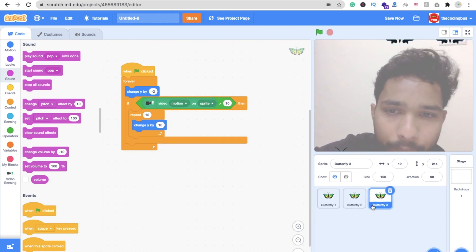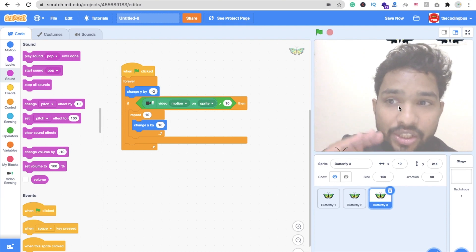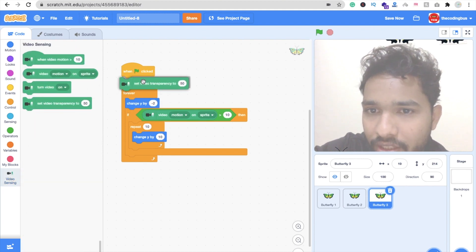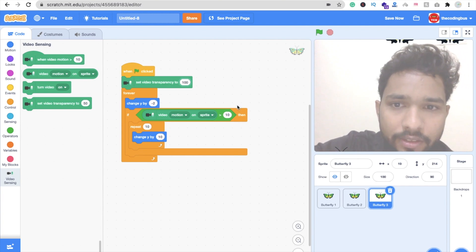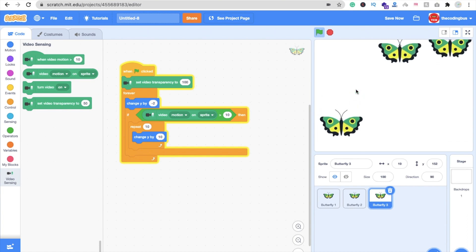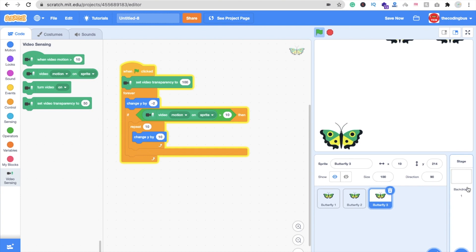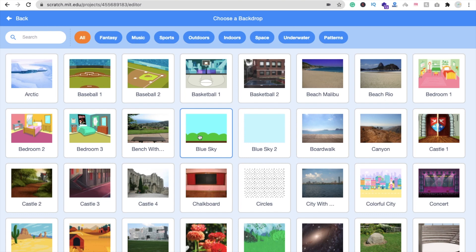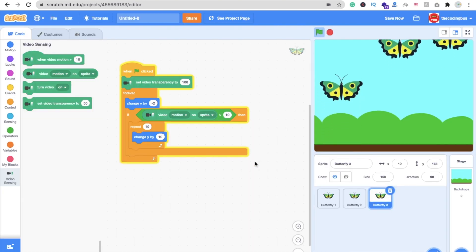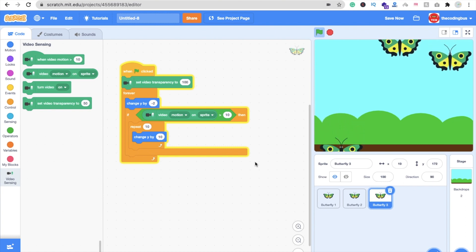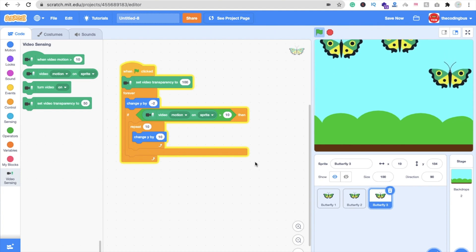Now I'm going to make the video transparency zero — actually I'll set it to 100. Click on Video Sensing and you can see 'Set Transparency' — I'll make it 100. Now click on it — there's nothing visible but the video is on and my sensor is working perfectly. I'll change the background color to a blue sky. Now you can show your friends this magic — you move your hand and all the butterflies move with your fingers.